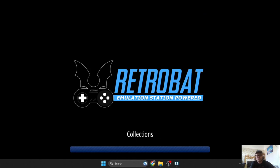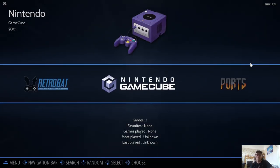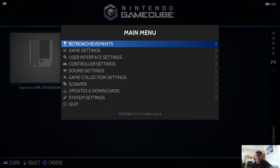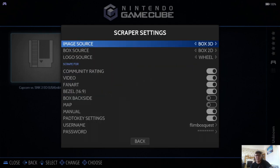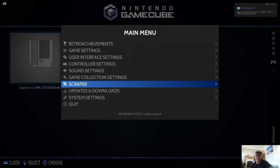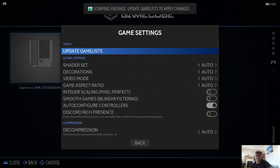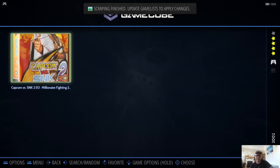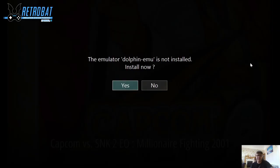As you can see, we've now got Nintendo GameCube up here. If we open this up, we're going to see our game. I'm going to just get some cover art for this. So main menu, scraper, and if I go down and scrape now, then game settings and update game lists. Let's go to start this game I've just put in.